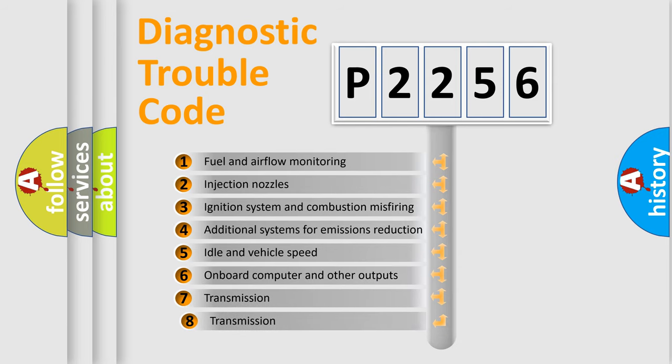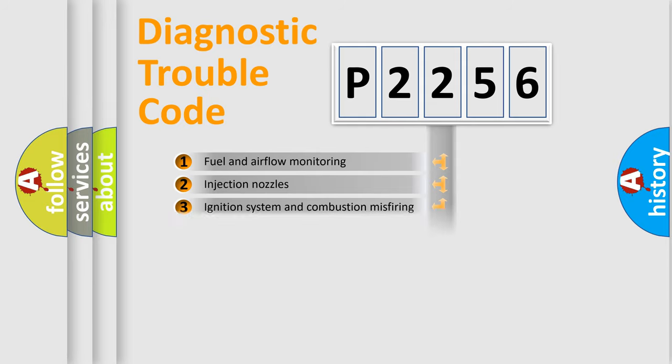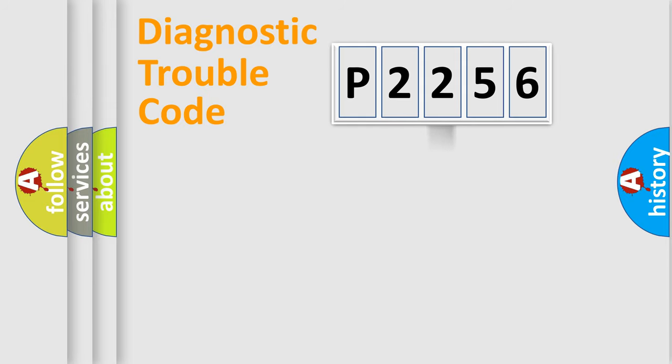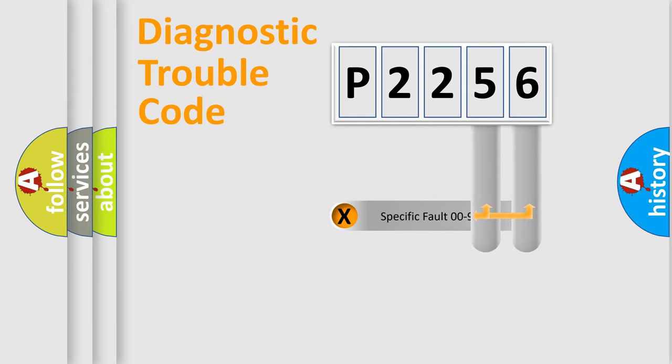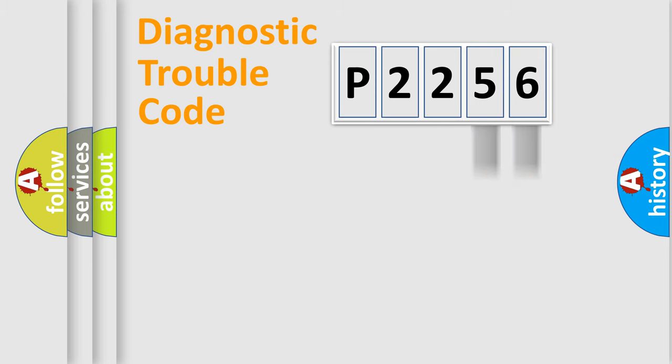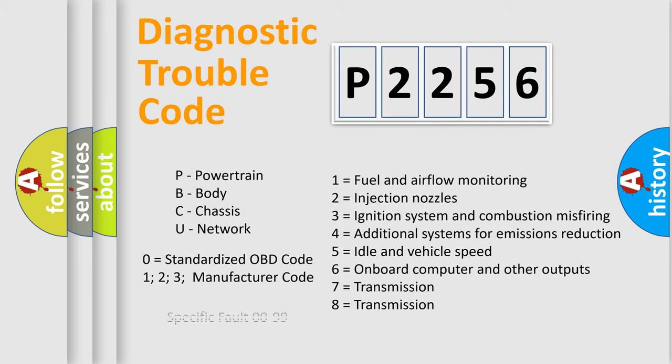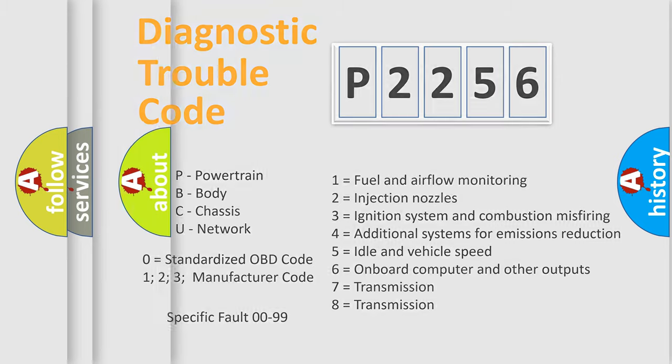The third character specifies a subset of errors. The distribution shown is valid only for the standardized DTC code. Only the last two characters define the specific fault of the group. Let's not forget that such a division is valid only if the second character code is expressed by the number zero.